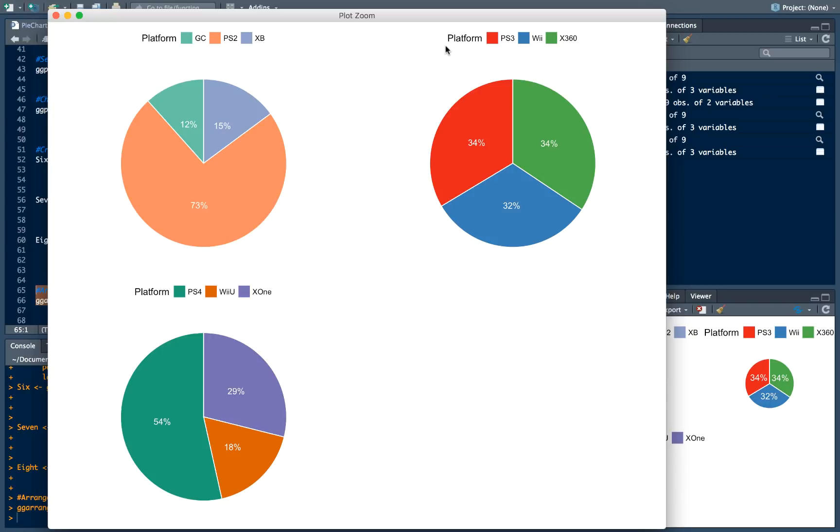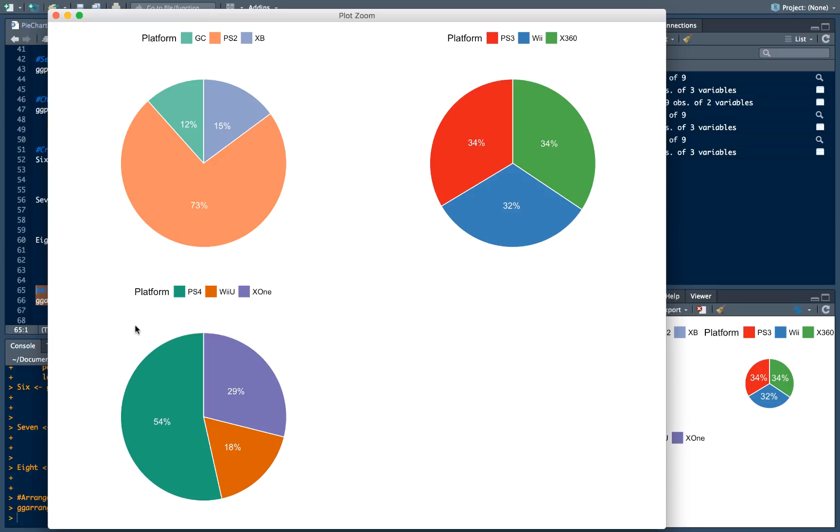So for example in sixth generation PlayStation 2 and Sony just dominated over other ones. For seventh platform generation Xbox 360 and Wii really stepped in and just stole some kind of market shares from Sony. But after Sony strikes back with PlayStation 4 and now sales distributions are looking like that. Sony just grabbed more than half of the market.